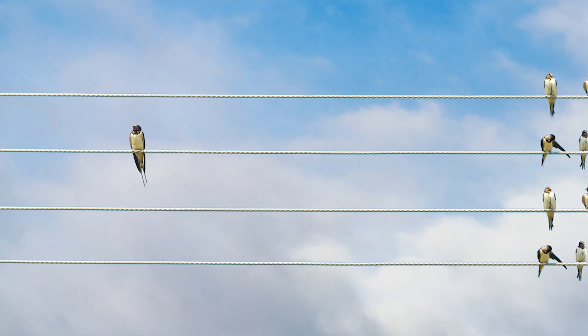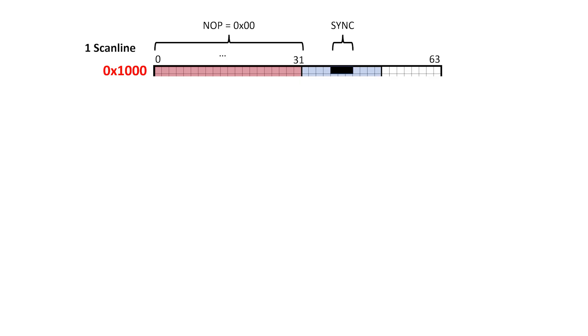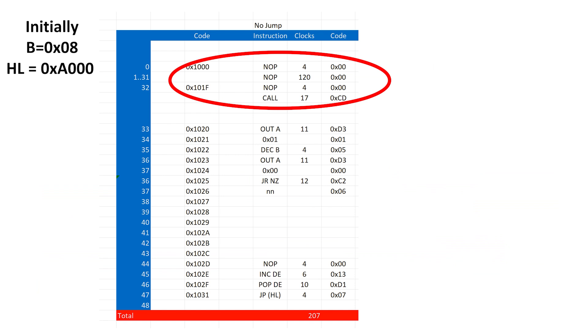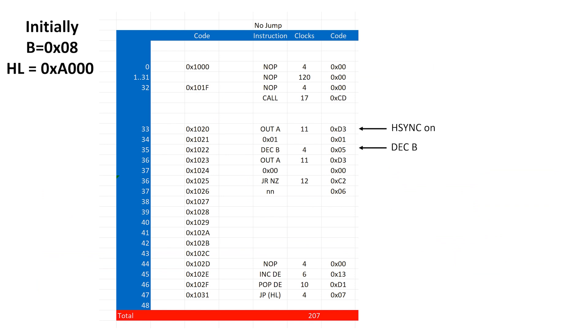So, we're going to need to do something different. The first thing I'm going to do is have the code for one scanline in ROM, and I'm going to name this our reference scanline. This code is similar to the scanline we used in the last video, but there are some differences and I'll go over those in a moment. Basically, it starts with a bunch of no-ops during the active part of the scanline. Next, in the blanking period, it asserts hsync, decrements B, which is our line counter, and then de-asserts hsync. This gives us a horizontal sync pulse of 15 clock cycles.